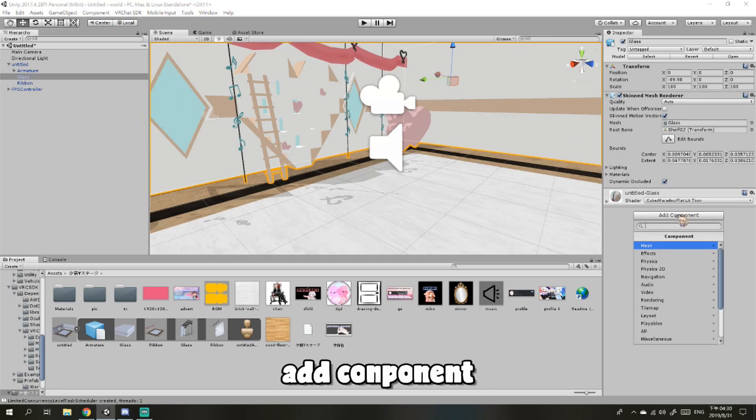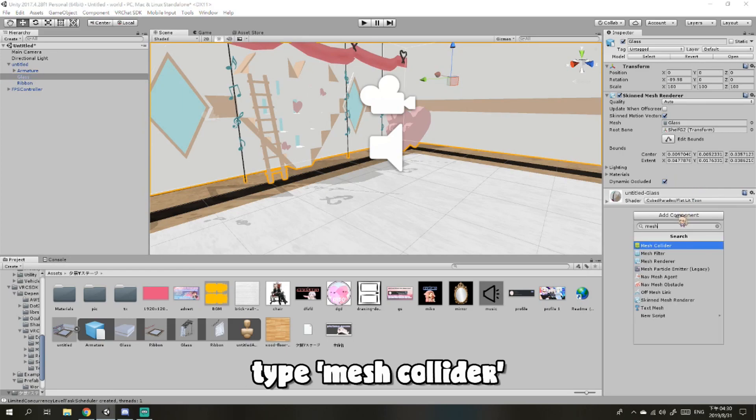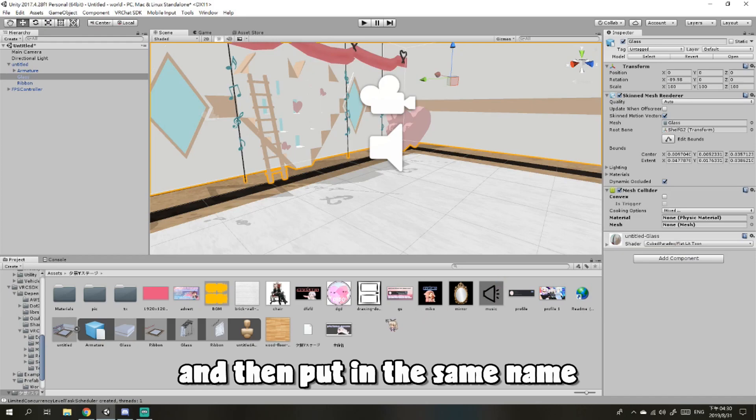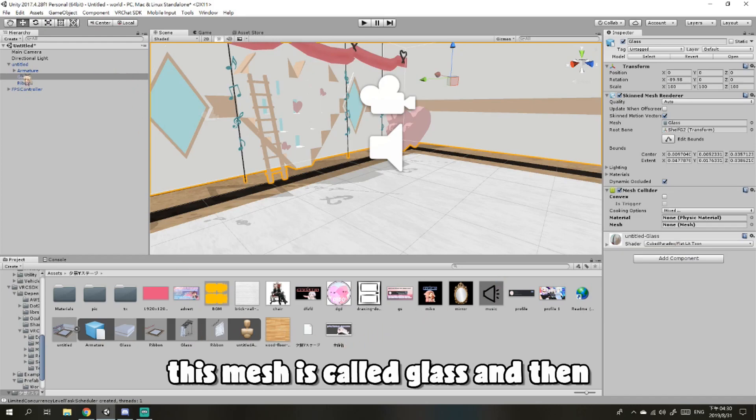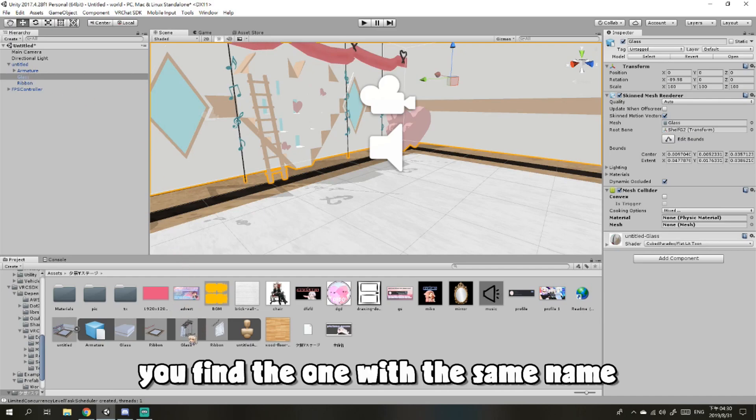Add component, type mesh collider, and then put in the same name. Because this mesh is called Glass, you'll find the one with the same name, Glass, and put it into the mesh.